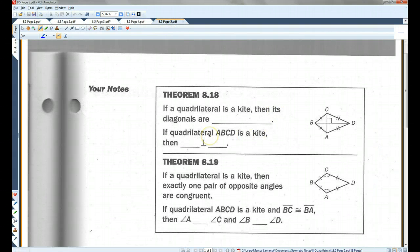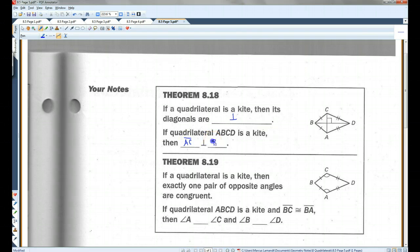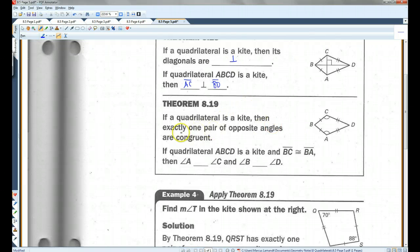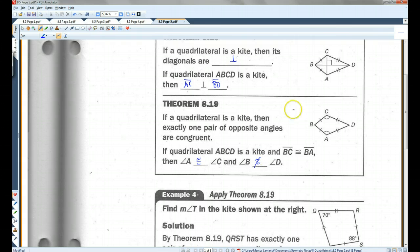Theorem 8.18: if a quadrilateral is a kite, then its diagonals are perpendicular. So if this is a kite, then AC is perpendicular to BD. Also, if a quadrilateral is a kite, then exactly one pair of opposite angles are congruent. So in this case, angle A is congruent to angle C, and angle B is not congruent to angle D. If both pairs of opposite angles were congruent, we would not have a kite — there can only be one pair.